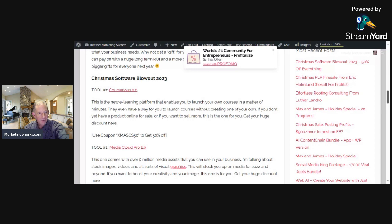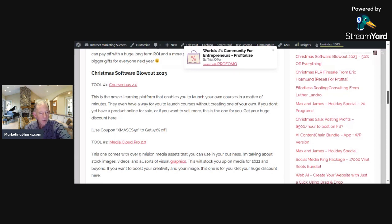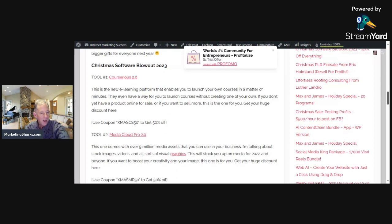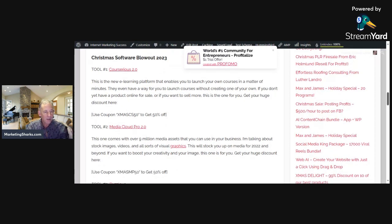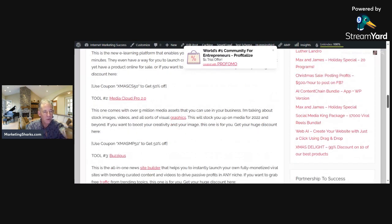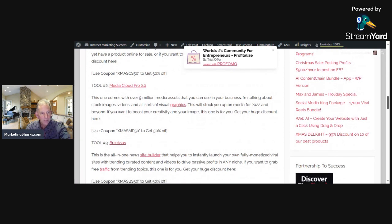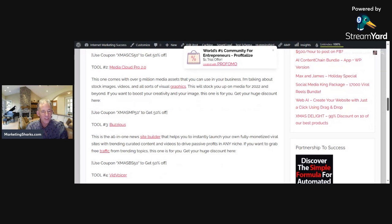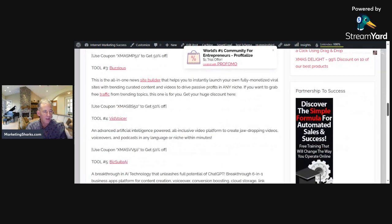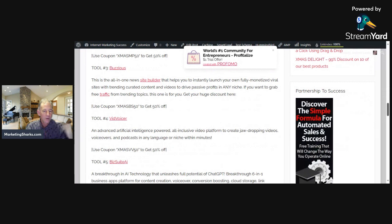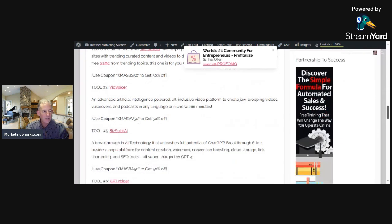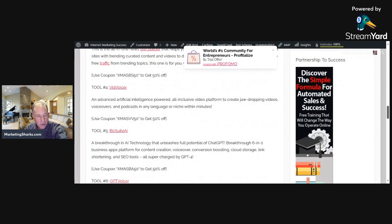Tool two is called Media Crowd Cloud Pro 2.0 with nine million media assets. Tool three is called Buzziest, which creates news site builders. Tool four is called Vid Boicer, which creates voices, videos, voiceovers, and podcasts in any language or niche.